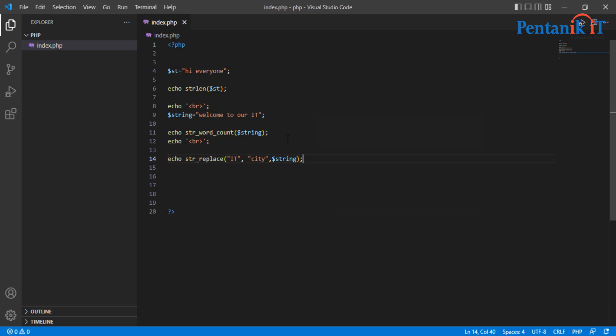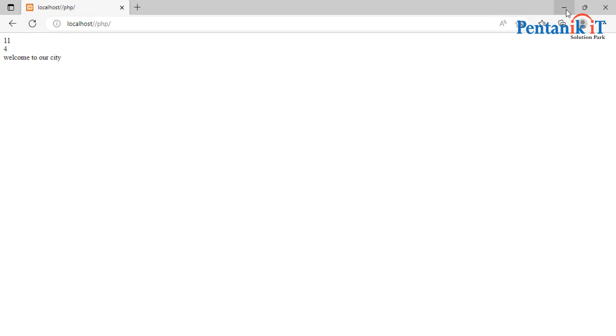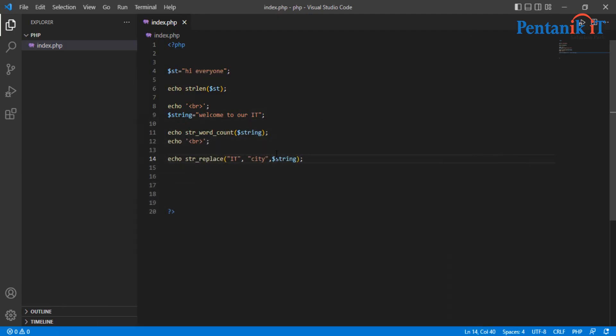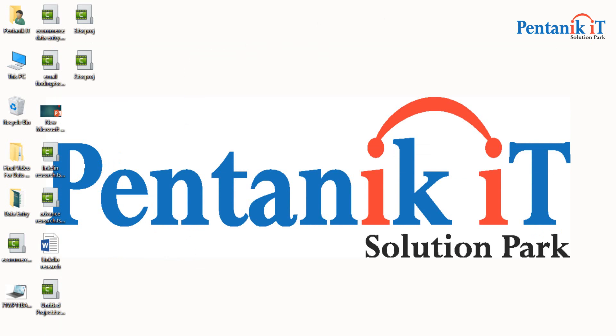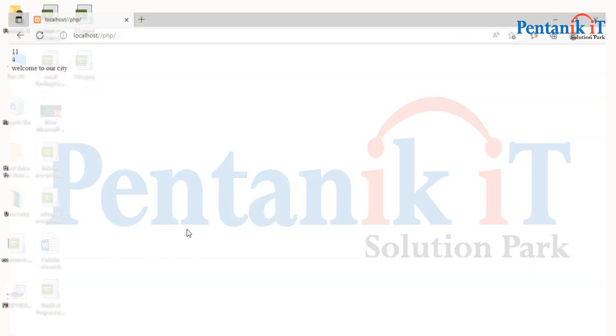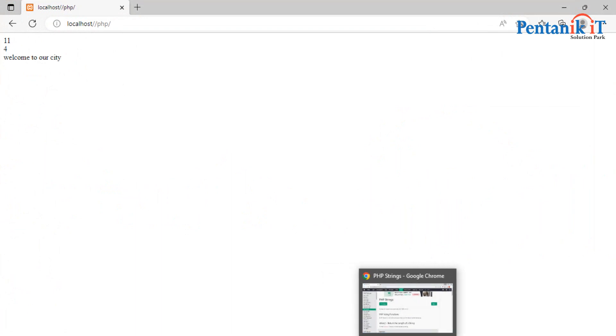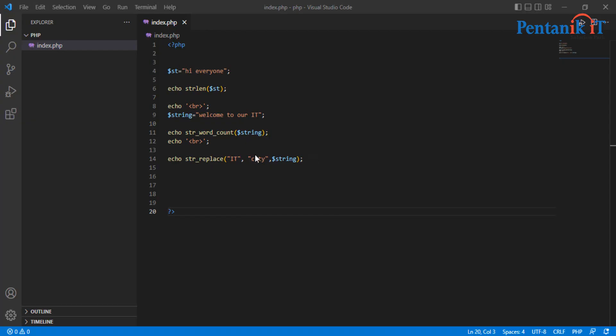Ctrl s then browser runs. Welcome to our city T was welcome to our IT. Then str_replace function made. Replace welcome to our city. I replace to IT in any position. This string is mainly a special function. Thank you.